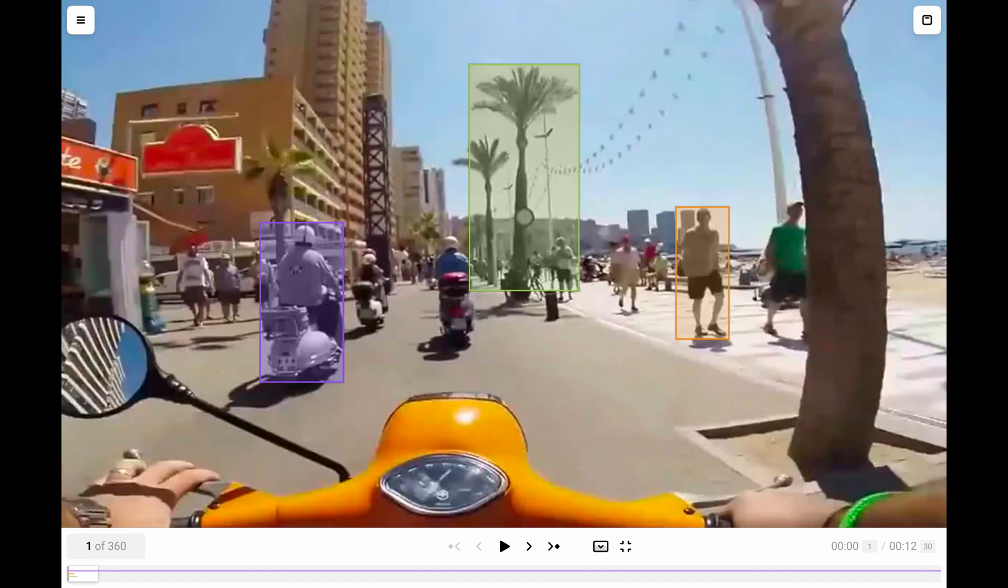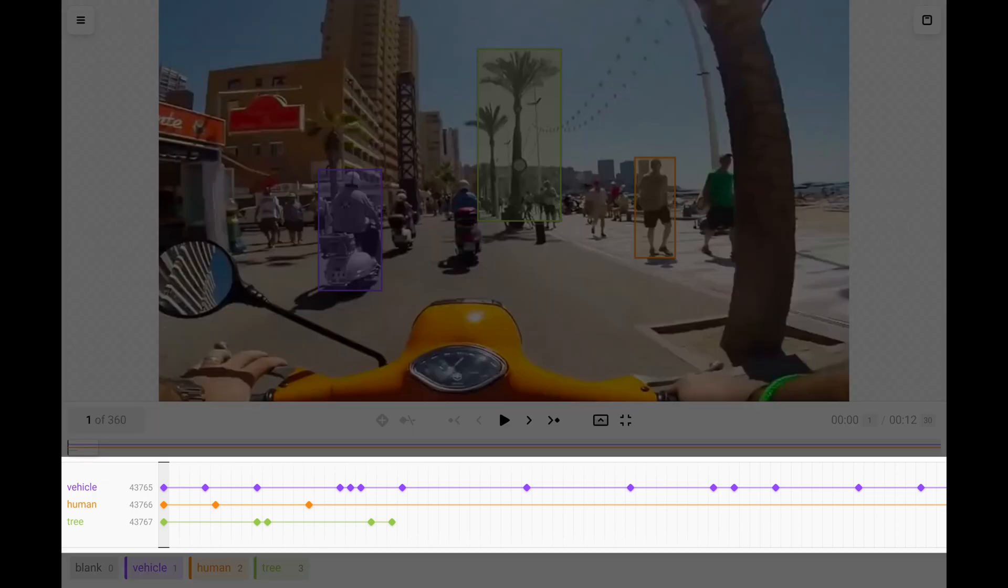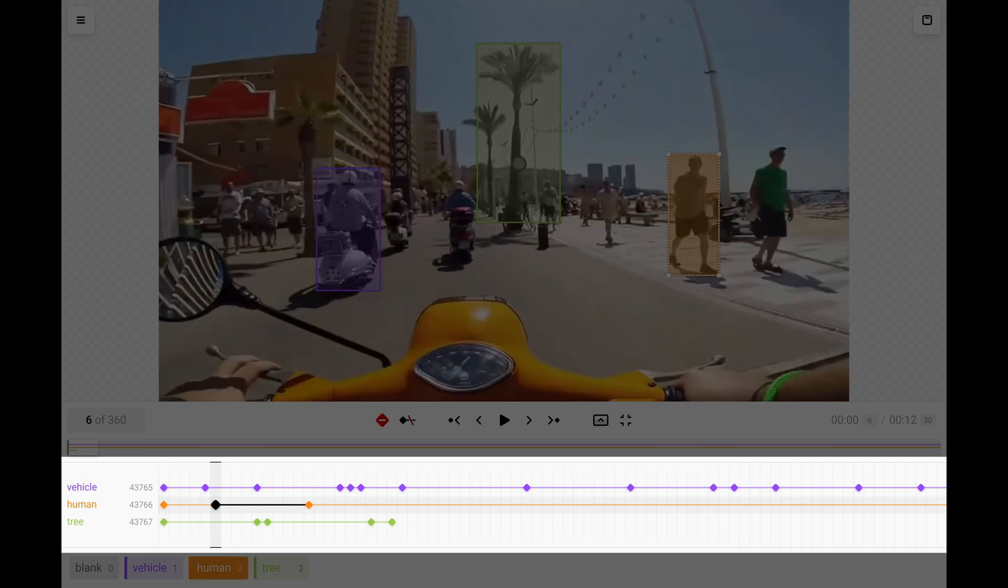We can create regions, move and resize them to track objects. But we obviously need more fine tuning. To do that we use the timeline. The timeline is a panel with all regions represented in time. Here we can create keyframes. Regions are automatically interpolated between keyframes, so we don't need to annotate each frame manually.